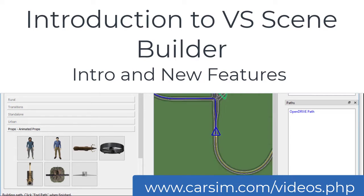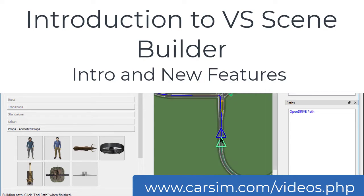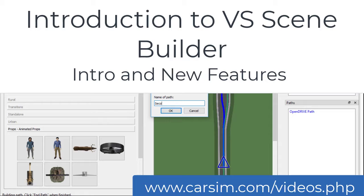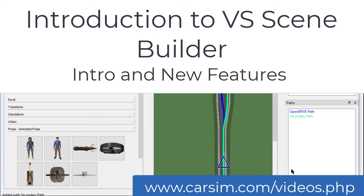The VS Scene Builder is a tool included with BikeSim, CarSim, and TruckSim. It allows users to quickly create scenic examples for use within those products.